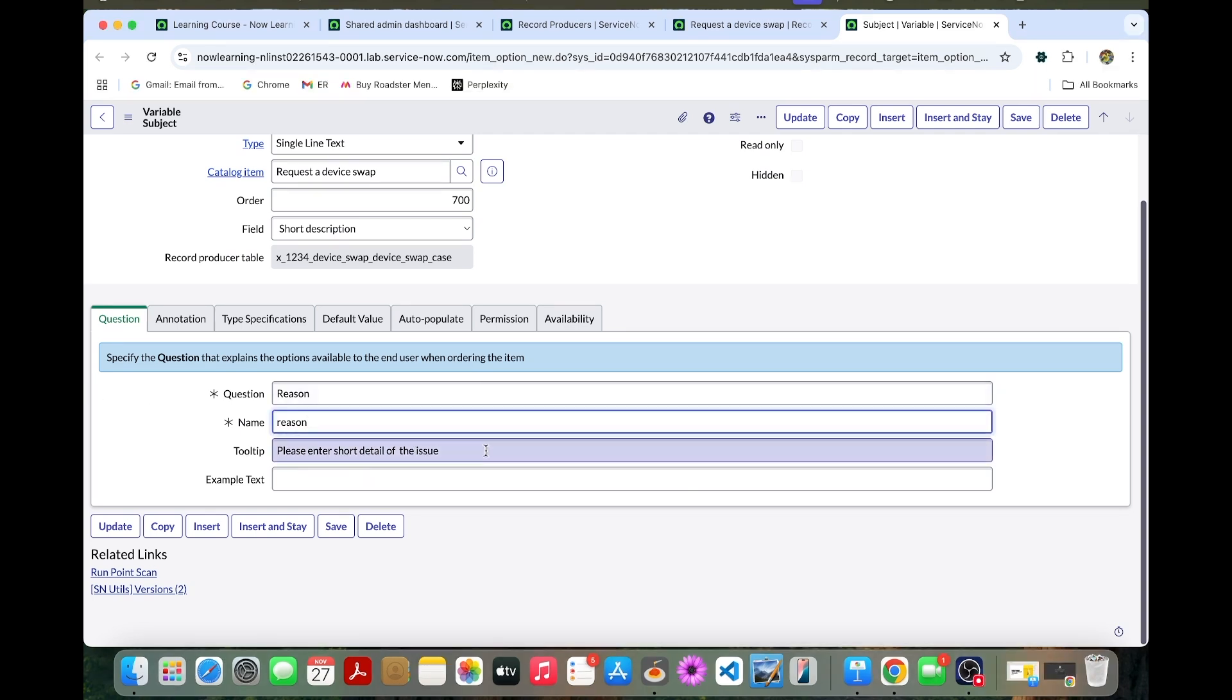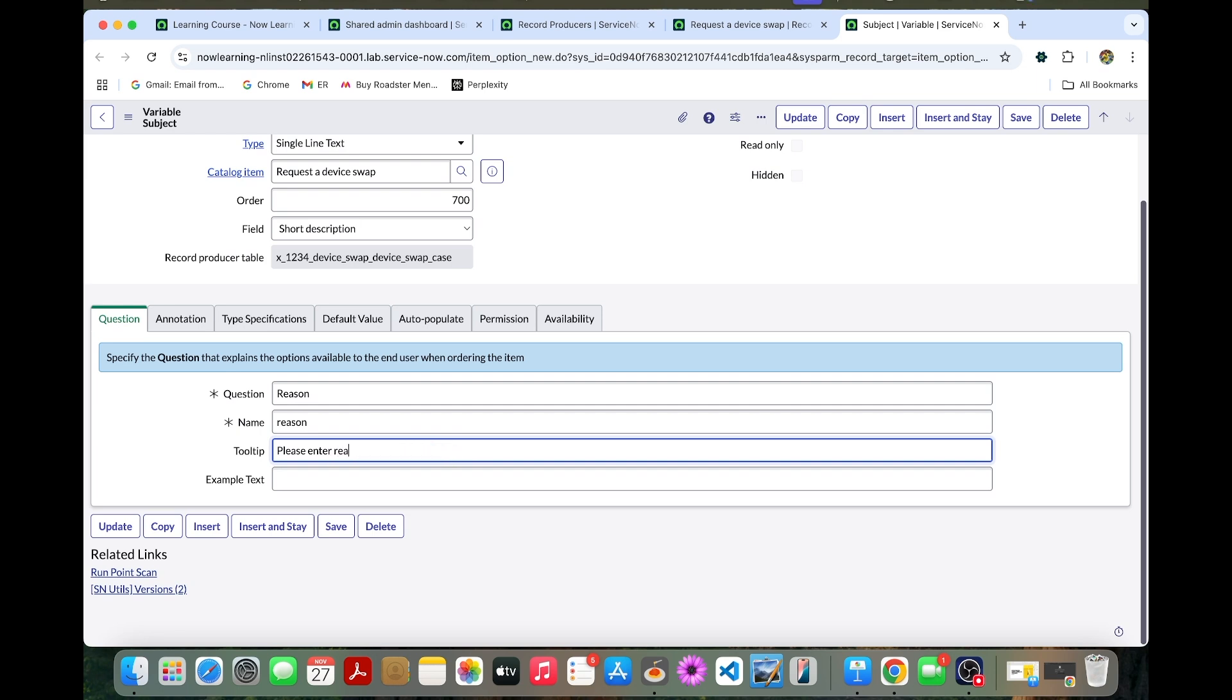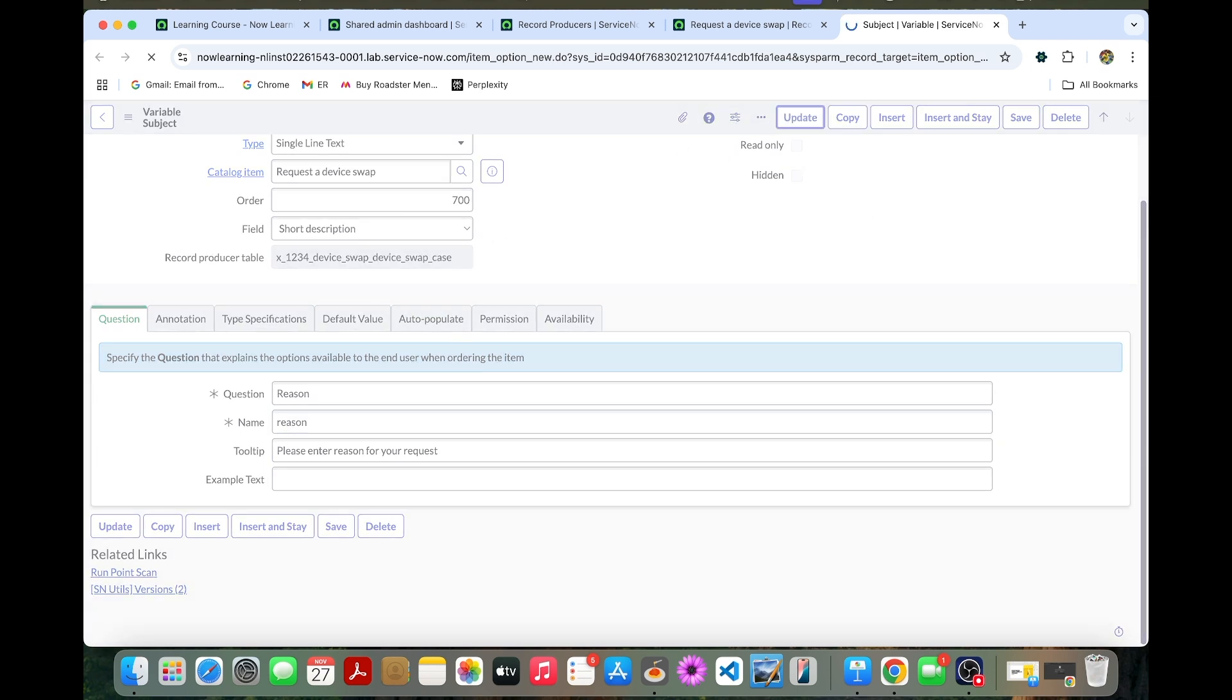You can change the tooltip as well. Please enter reason for your request. You can update it now.